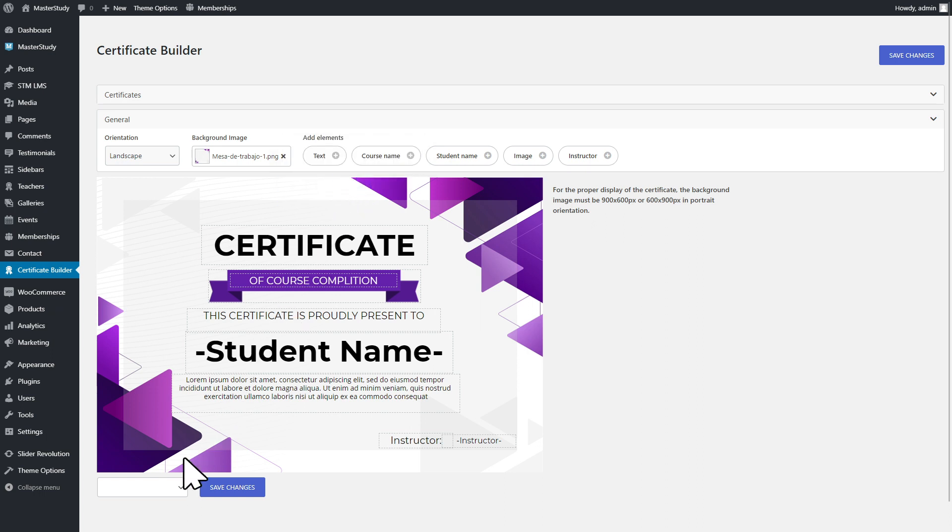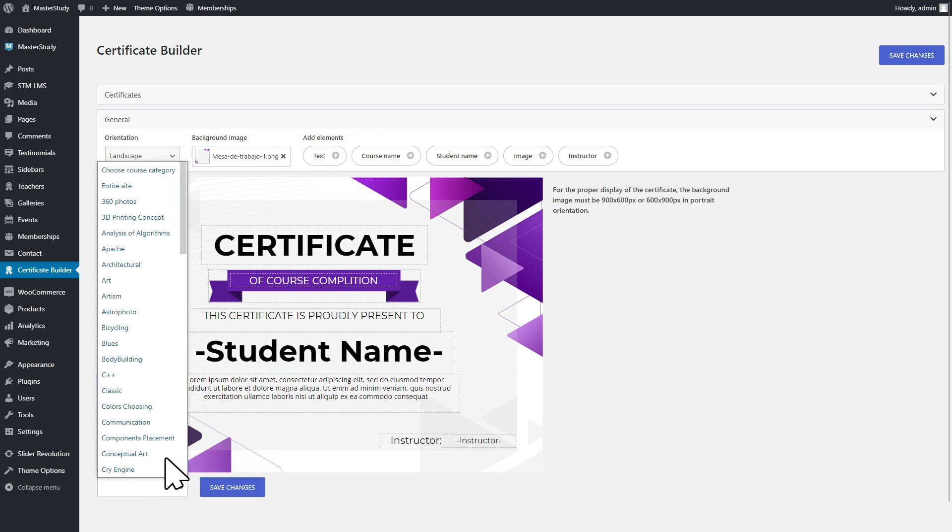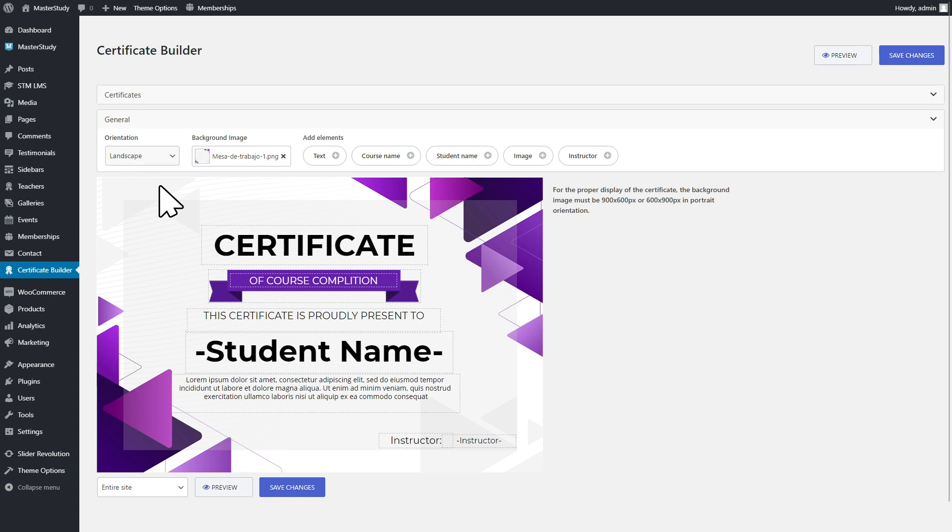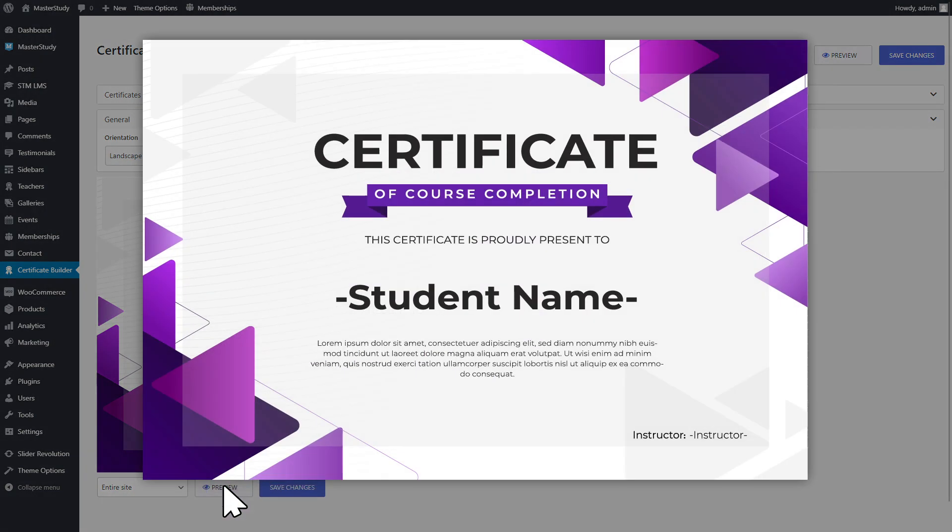Builder allows you to apply the designed template to the specific course category or to the whole site. The preview option lets you download and see the certificate.